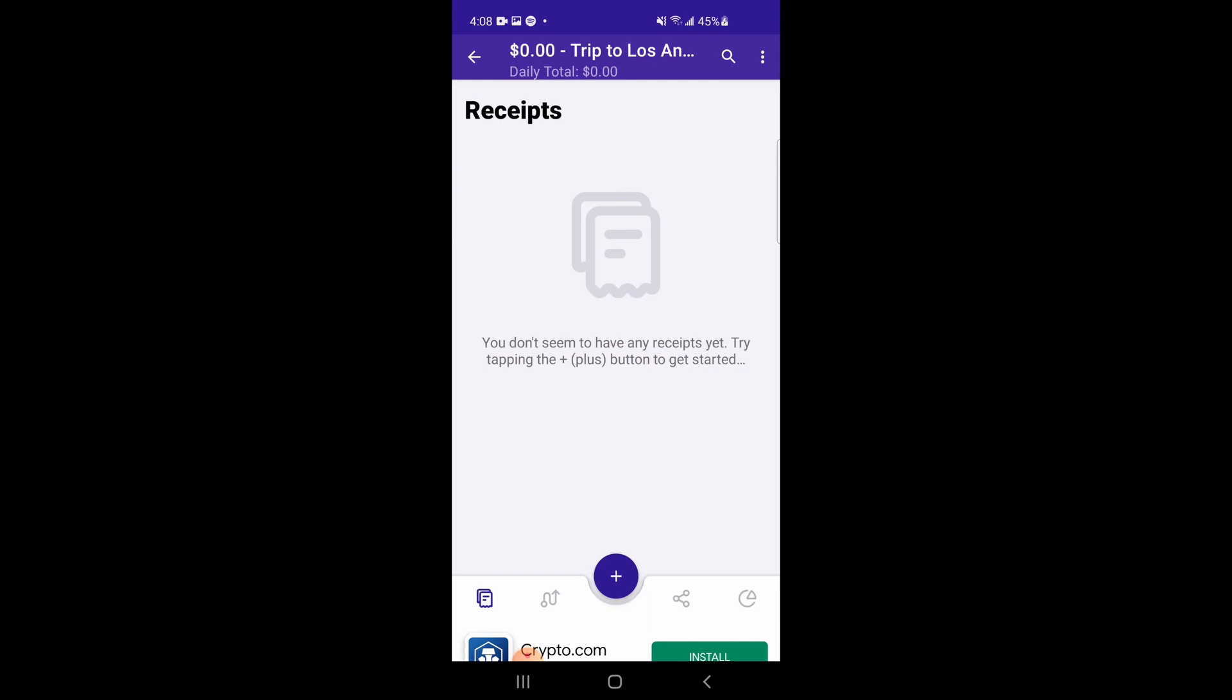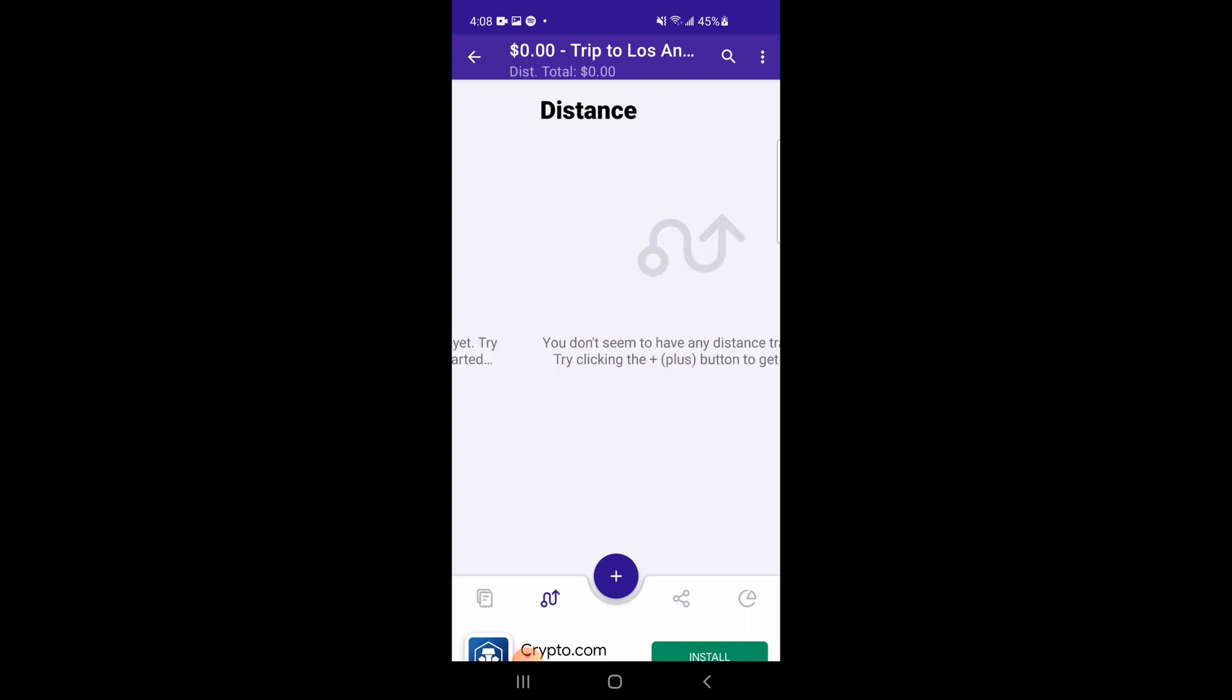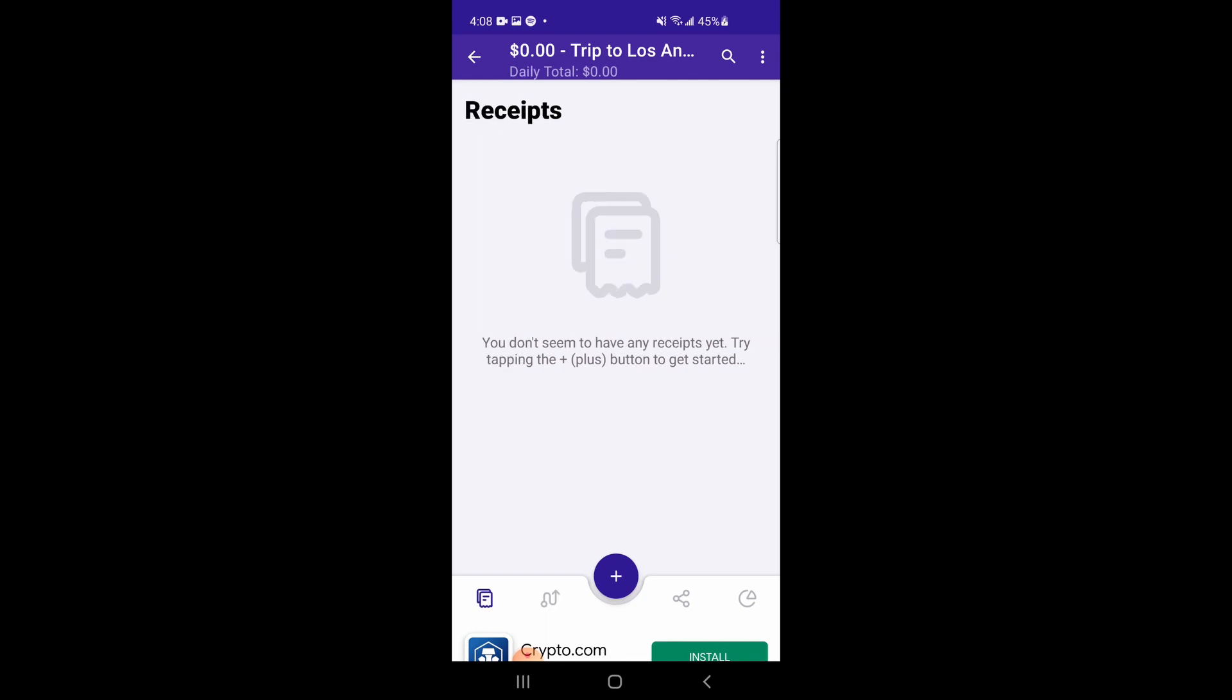Inside the report folder, you will see four tabs on the bottom row. The first is for tracking receipts, and the second is for tracking distance, such as mileage. When the receipt tab is highlighted, you can tap on the plus button to create a new receipt within the folder.